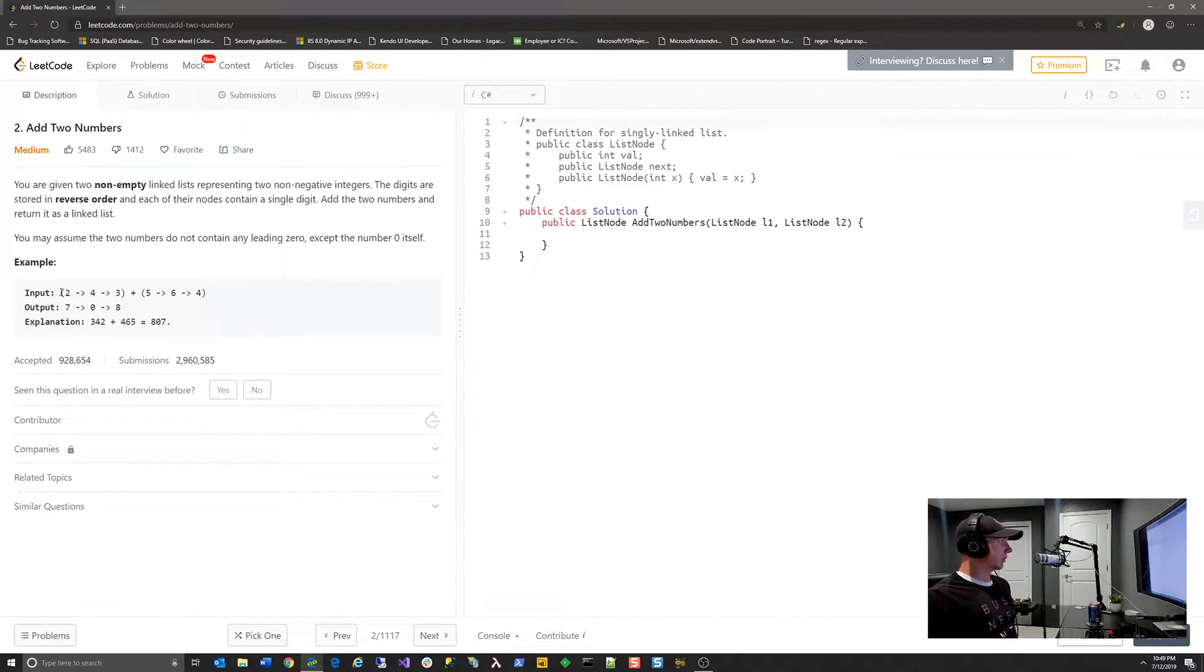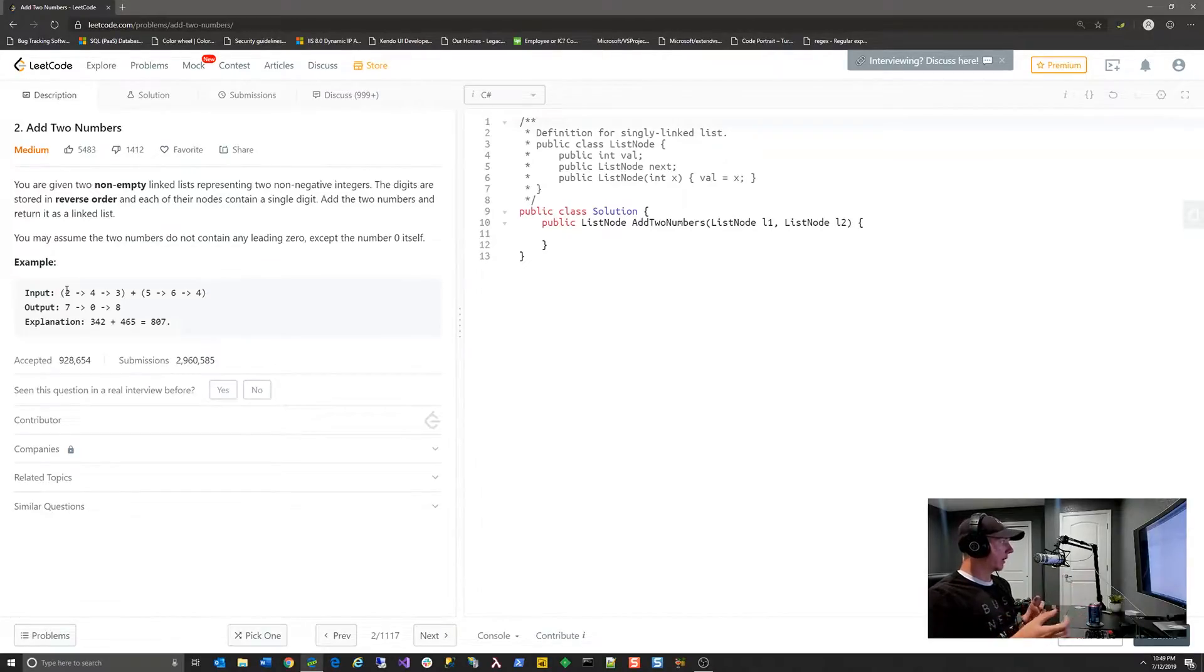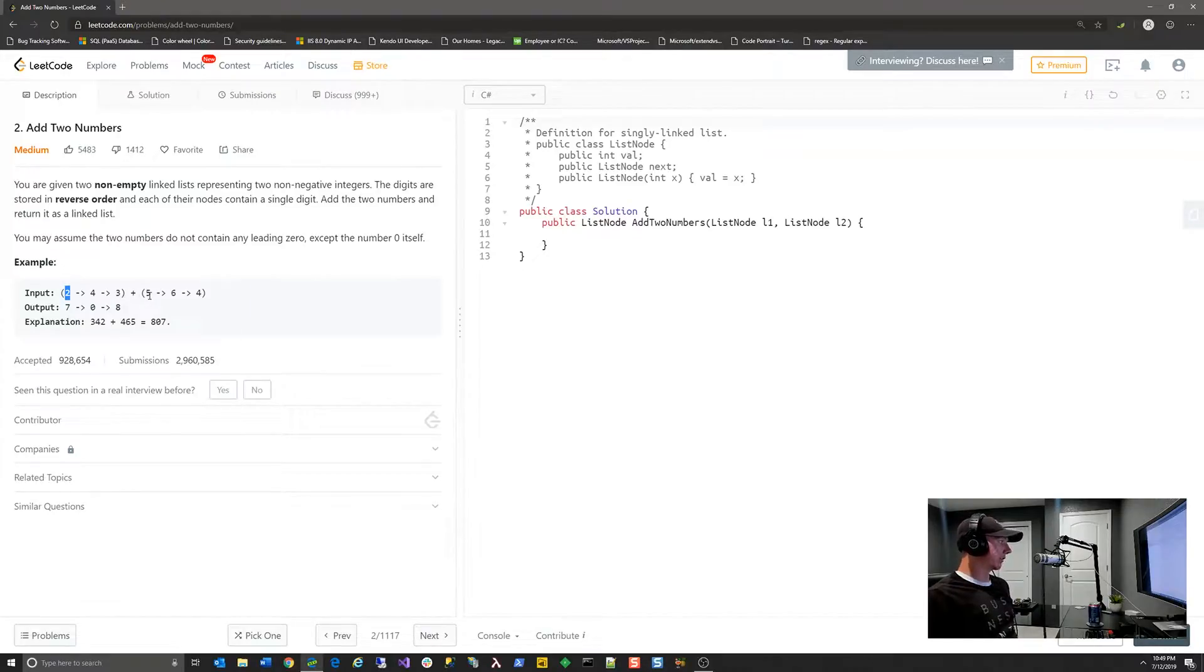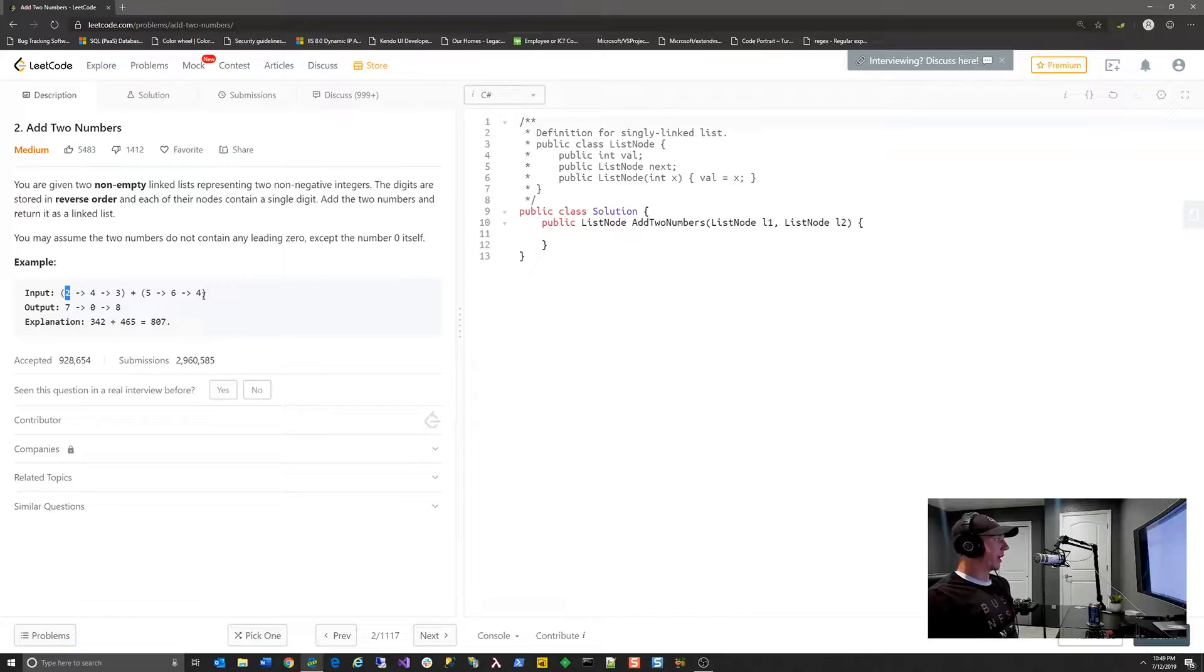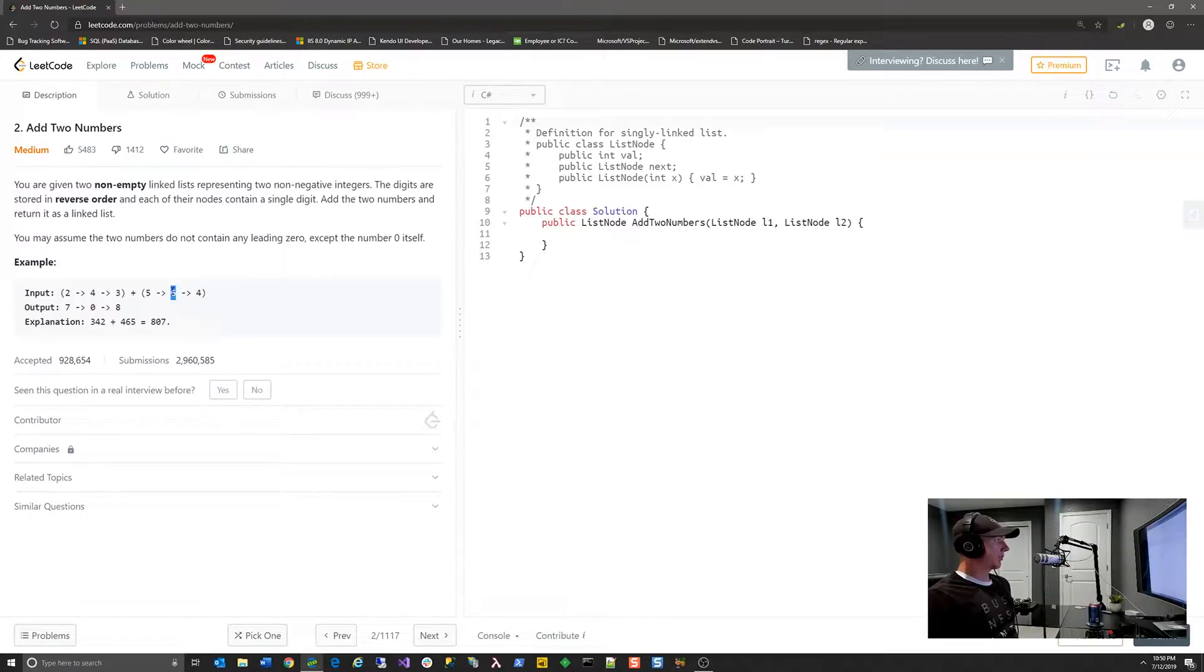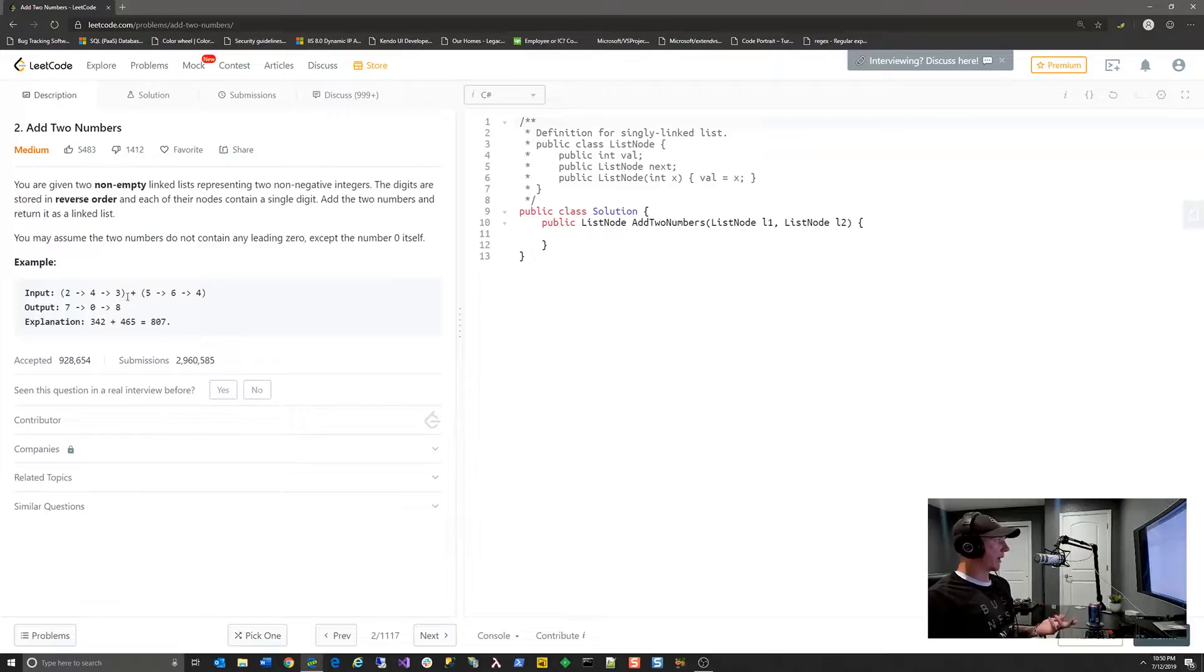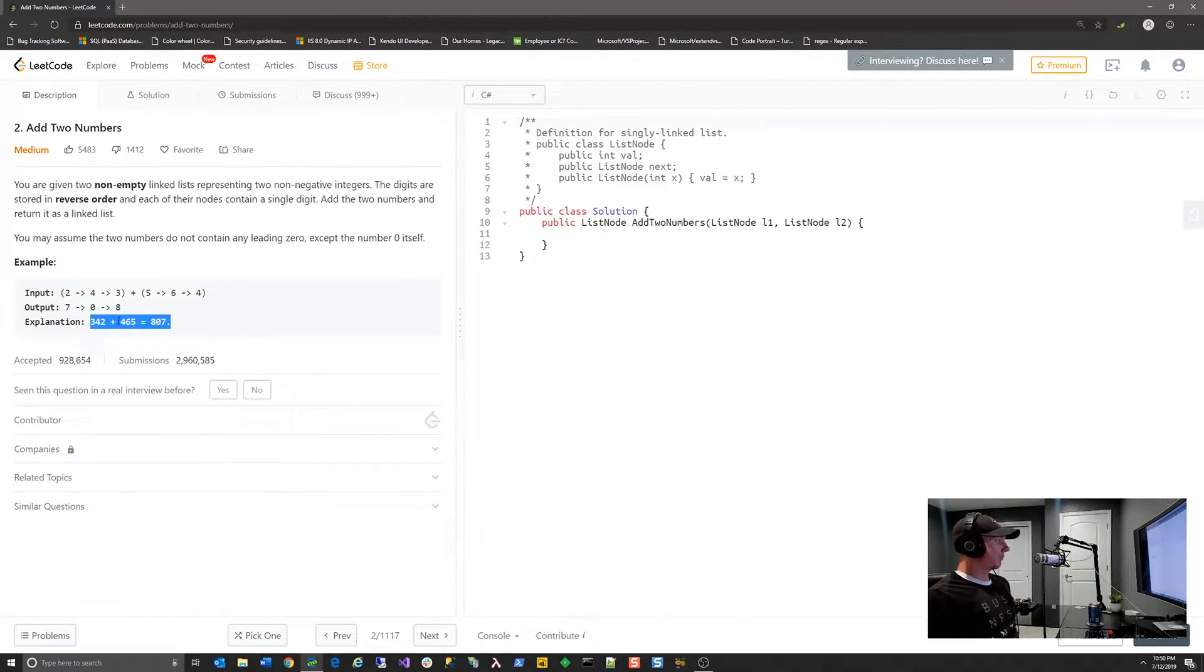For this example, they've given an input of two linked lists, and these are a single linked list where there's only one node that is a reference to the next node in the list. So you have a value of 2, with the next node being 4, the next node being 3, plus a linked list where the first node is 5, next node 6, next node 4. The output is 7, 0, 8. So you can infer that you have basically 4 plus 3 is 7. You have 6 plus 4 is 10, which would be 0, carry the 1. And then finally you have 5 plus 2 is 7, plus the carried 1 is 8. And then reversed gives you a value of 7, 0, 8.